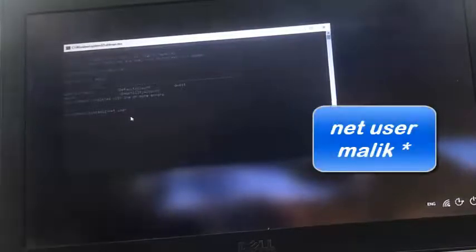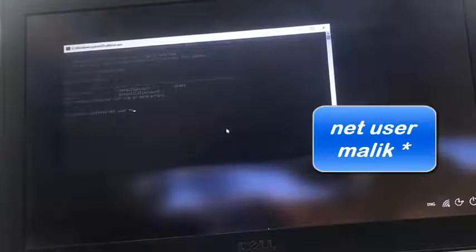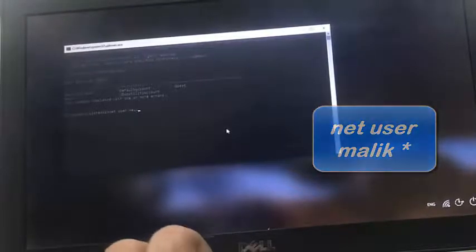So I need to reset the password for the account called malik. Just type net user malik space asterisk.